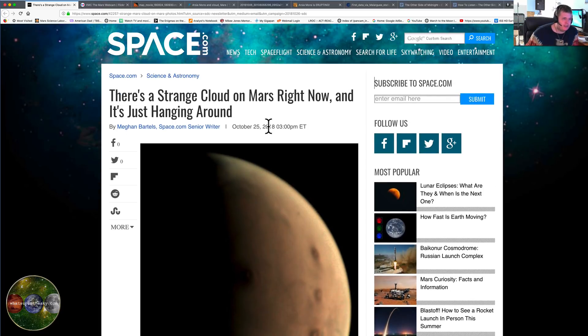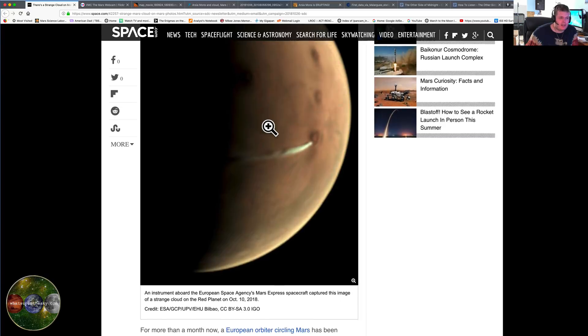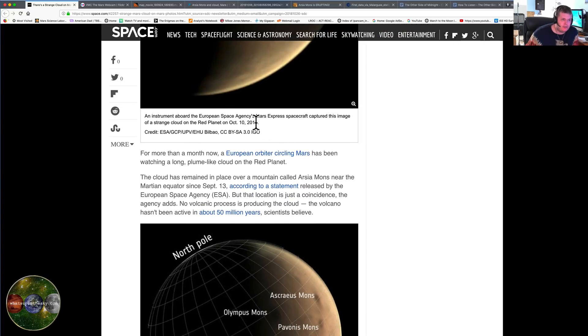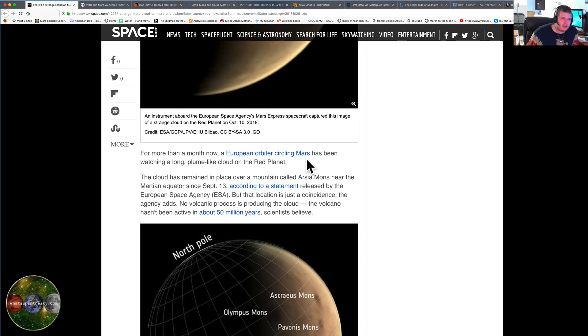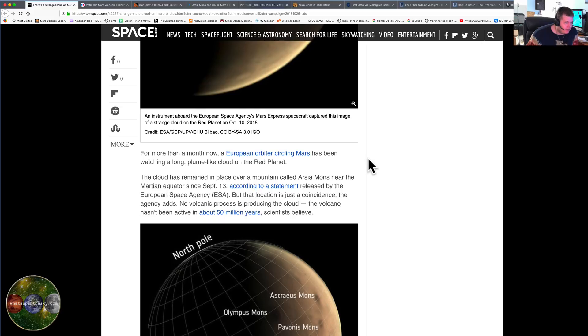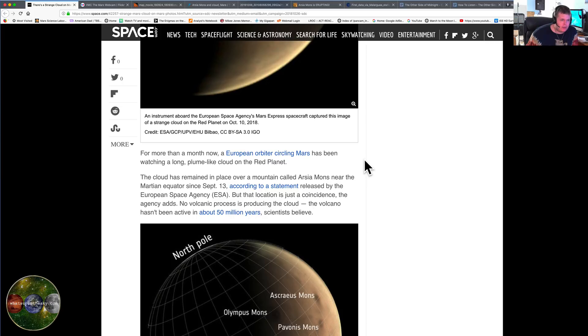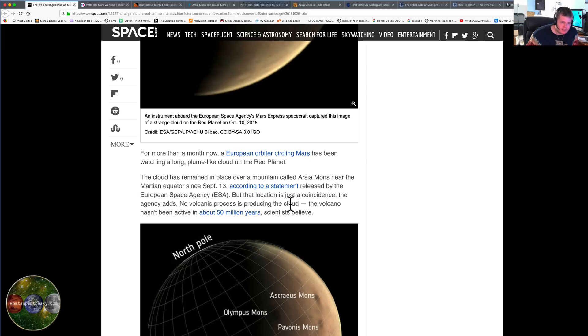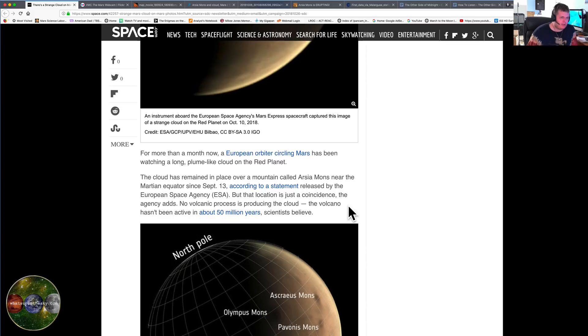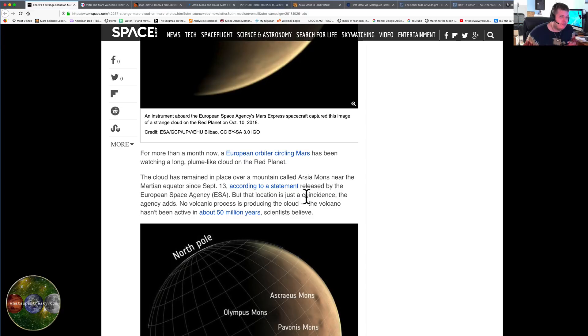Here we go, check some of this stuff out. So they're saying there's this strange cloud hanging around. For more than a month now the European orbiter has been circling Mars, has been watching a long plume-like cloud on the red planet. The cloud has remained in place over the mountain called Arcea Mons near the Martian equator since September 13th, and we're talking October now.